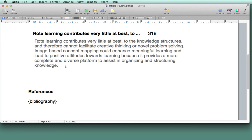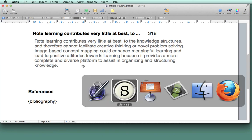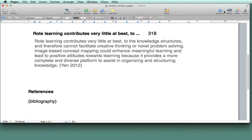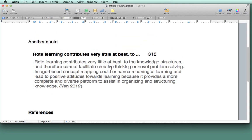And then put the insertion bar where I want the Sente reference to be. Go back to Sente and click on Site. And it puts in Yen 2012. Yen is the article's author of the second reference I'm placing in there.